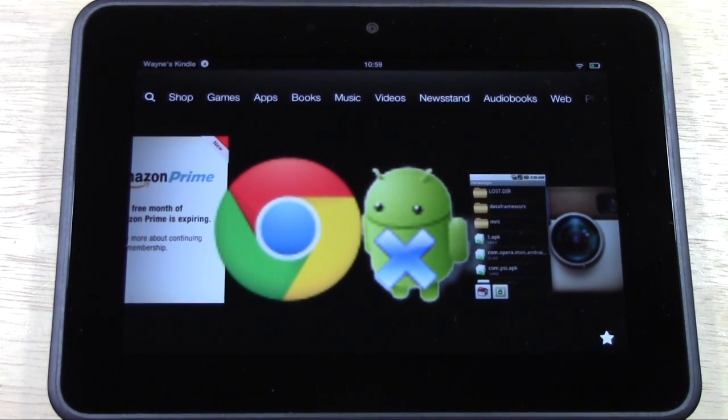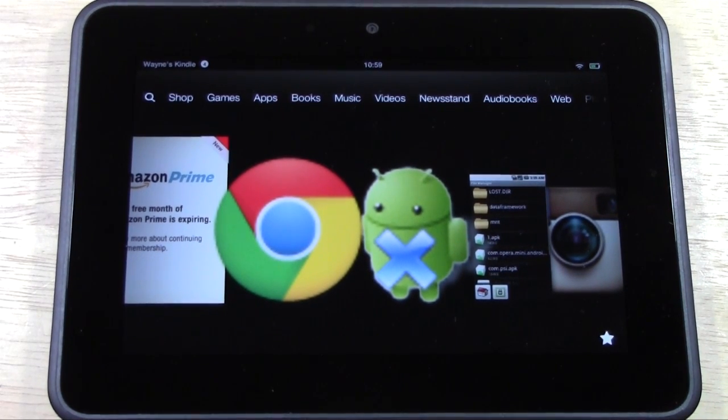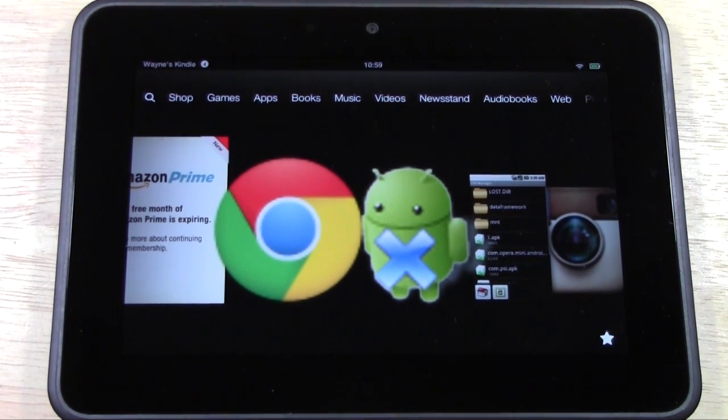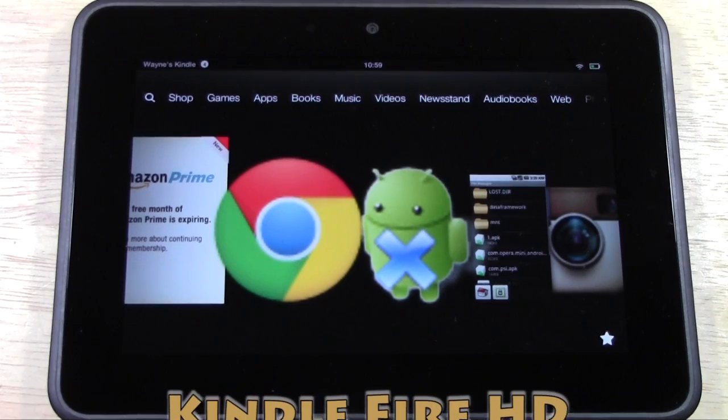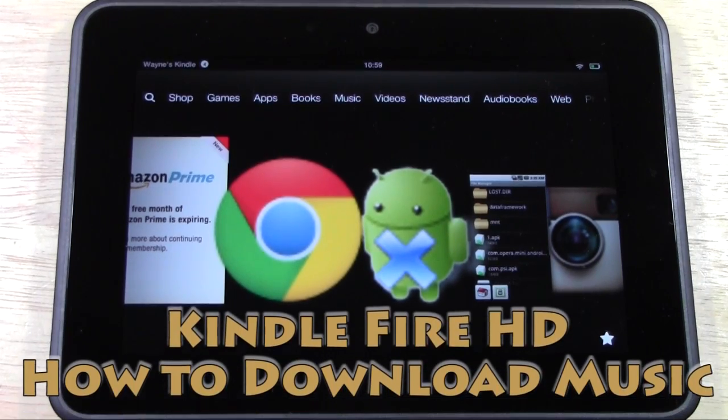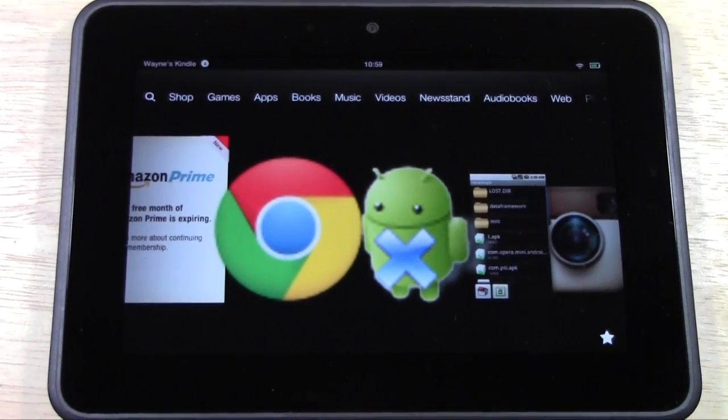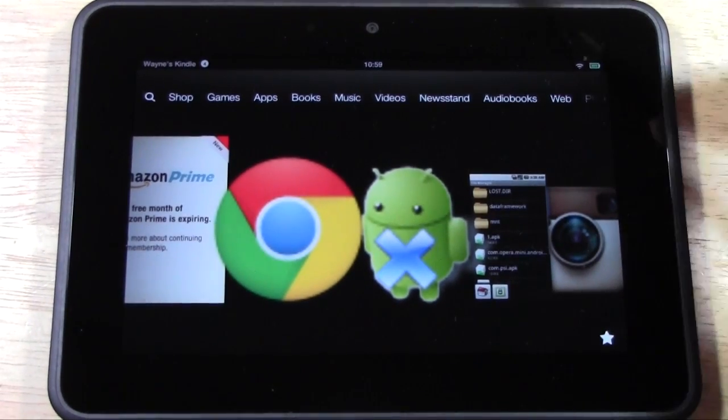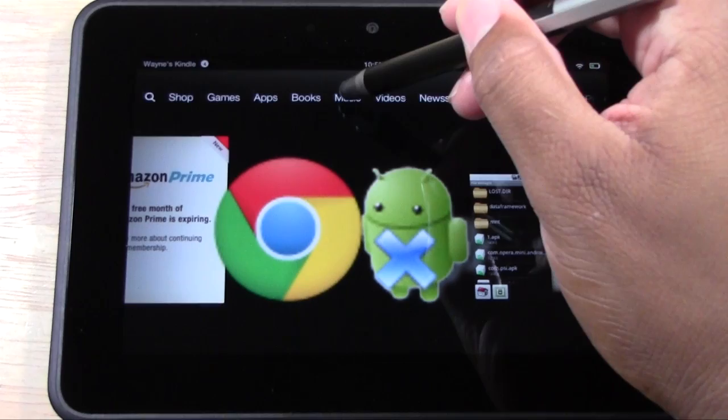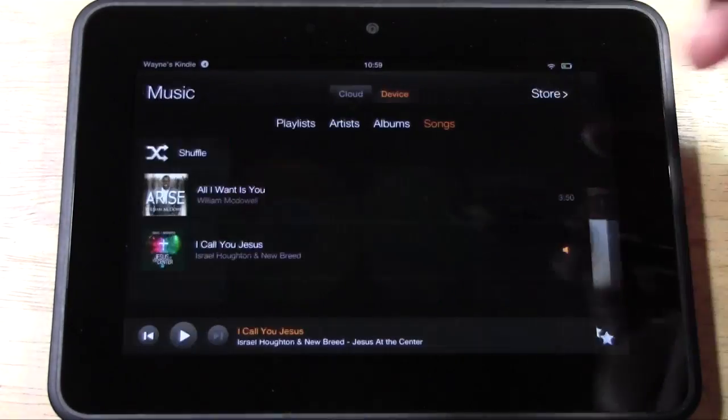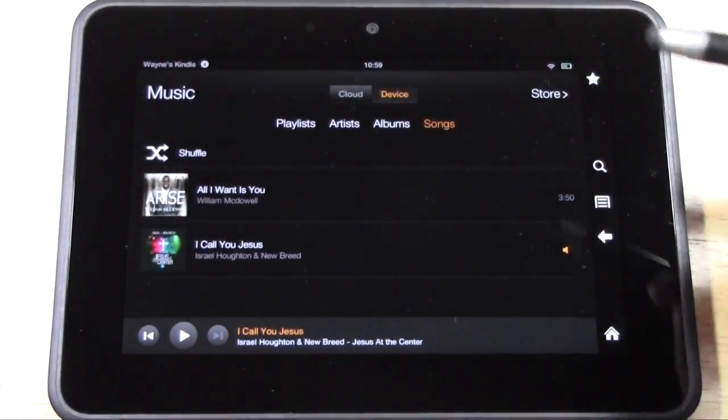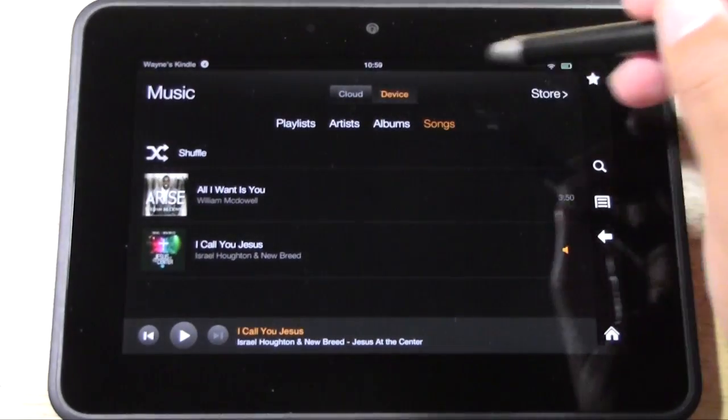How's it going out there? Welcome from H2 Tech Video. Today I want to show you how to download music onto your Kindle Fire HD. What you're going to do is go to Music right here and you want to go to Store.